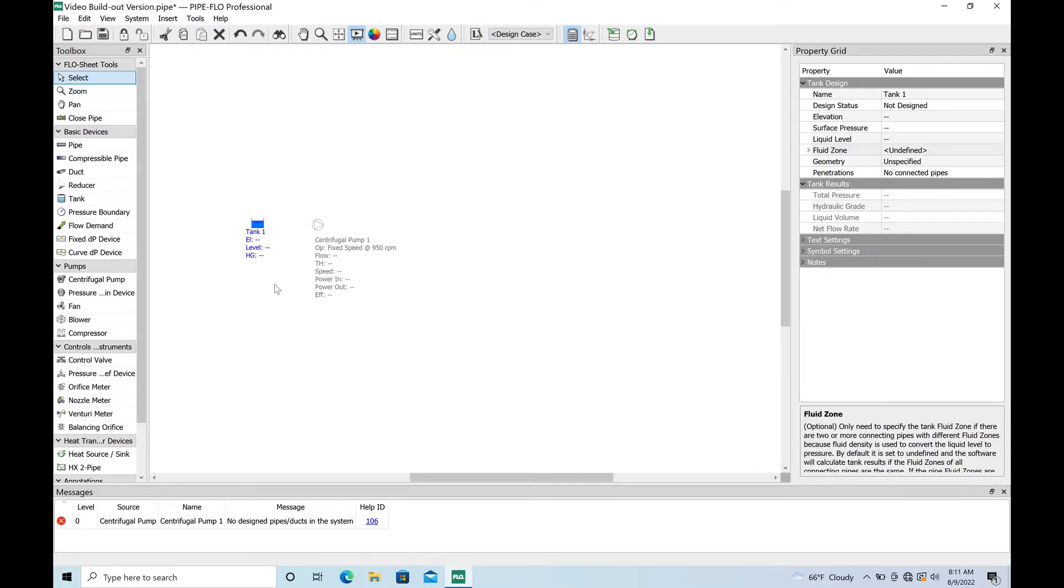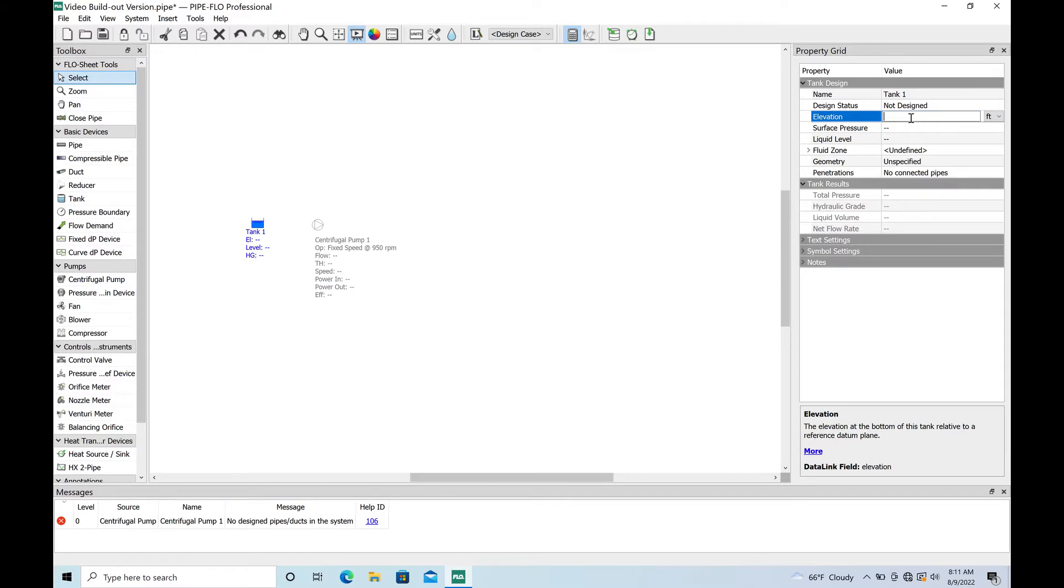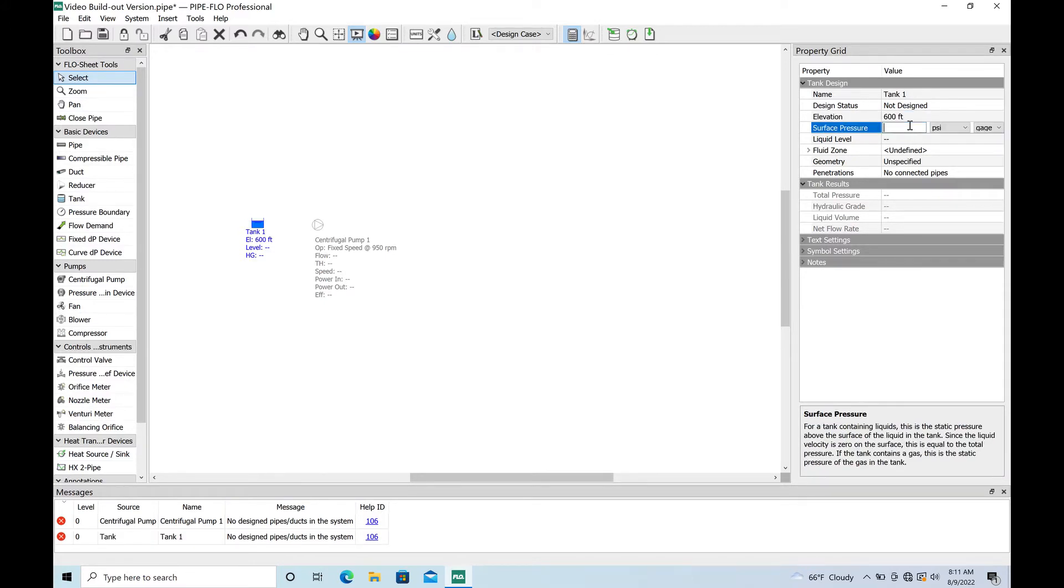I went ahead and entered the pump data so you didn't have to watch me do that. I've got the tank entered here. You'll get a tank by clicking on this chooser over here and then entering it.